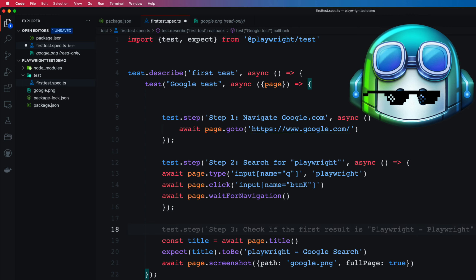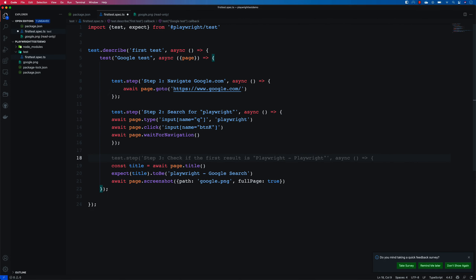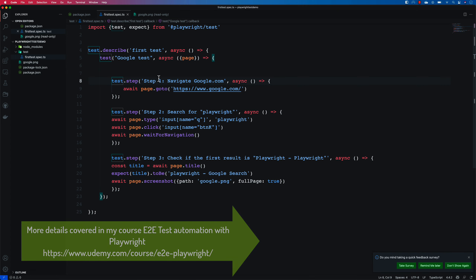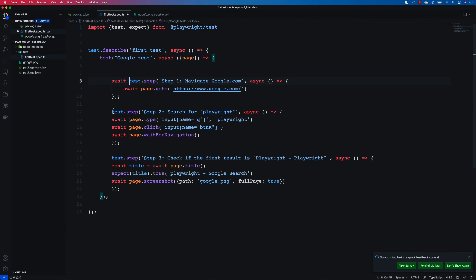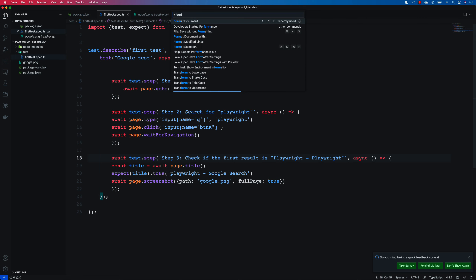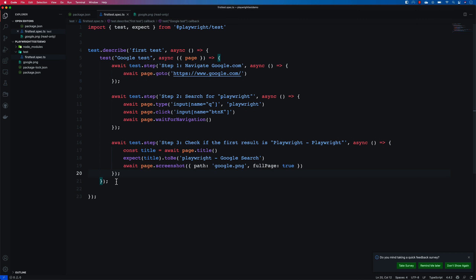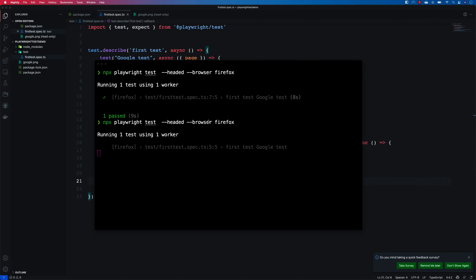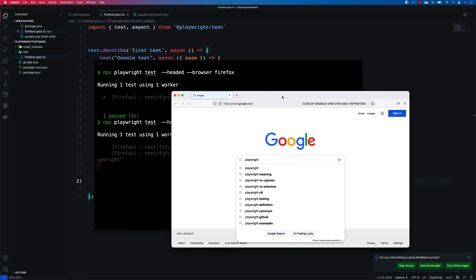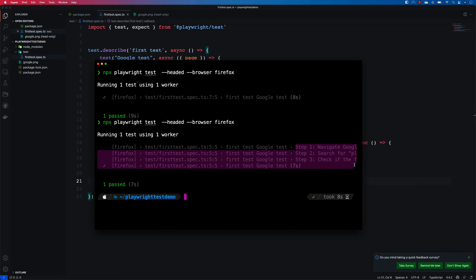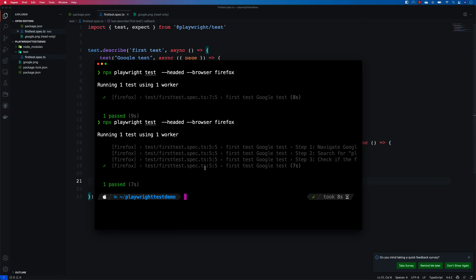Adding one more step to check if the first result for Playwright is available. Since tests run in asynchronous mode, you need to add await on the test.step calls as well. After saving and formatting the document, the test becomes well-aligned and readable. This is another great feature of the test runner. Running this test completes successfully without any problems — step-by-step organization working perfectly.